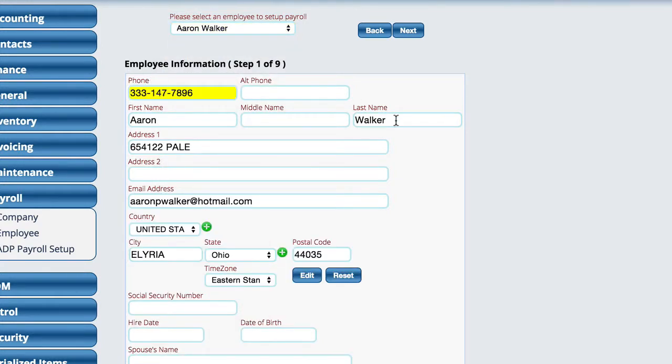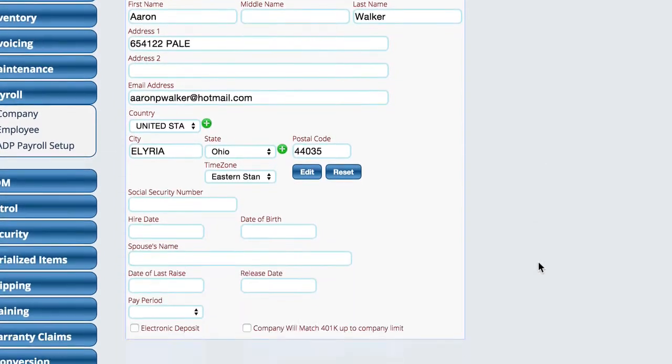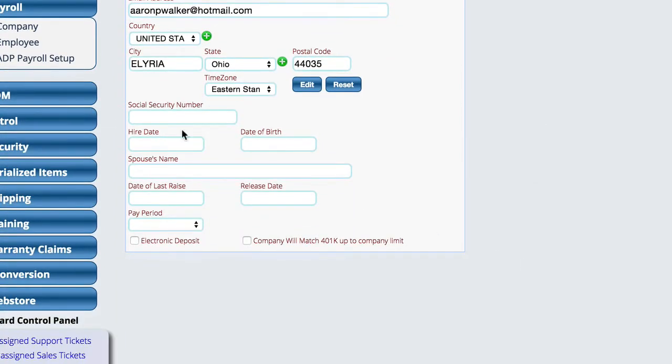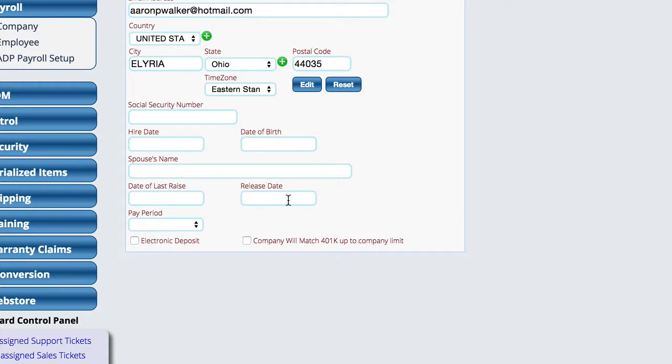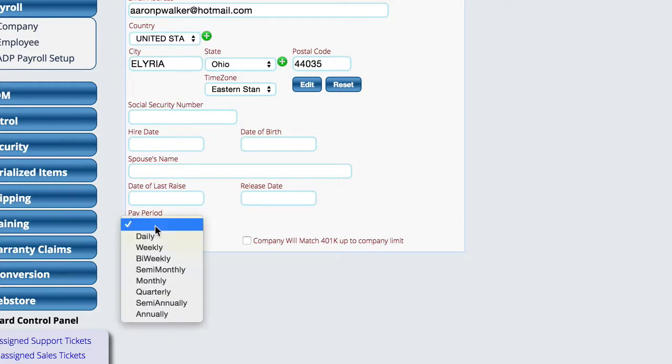You'll notice that it's pulled in as much information as it knows about them, but anything that's missing we want to complete. Down here at the bottom, we've got their social security number, the date we hired them, their date of birth, the spouse's name if we know it, the date of their last raise, if they got released and the release date, and then the pay period—whether we pay them daily, weekly, bi-weekly, semi-monthly, and so forth.